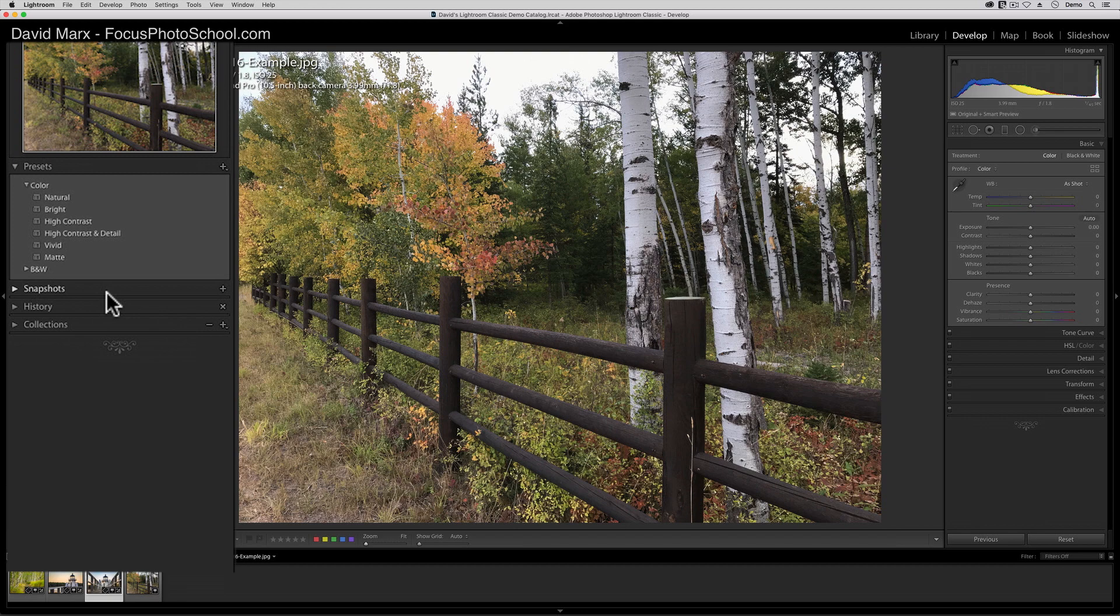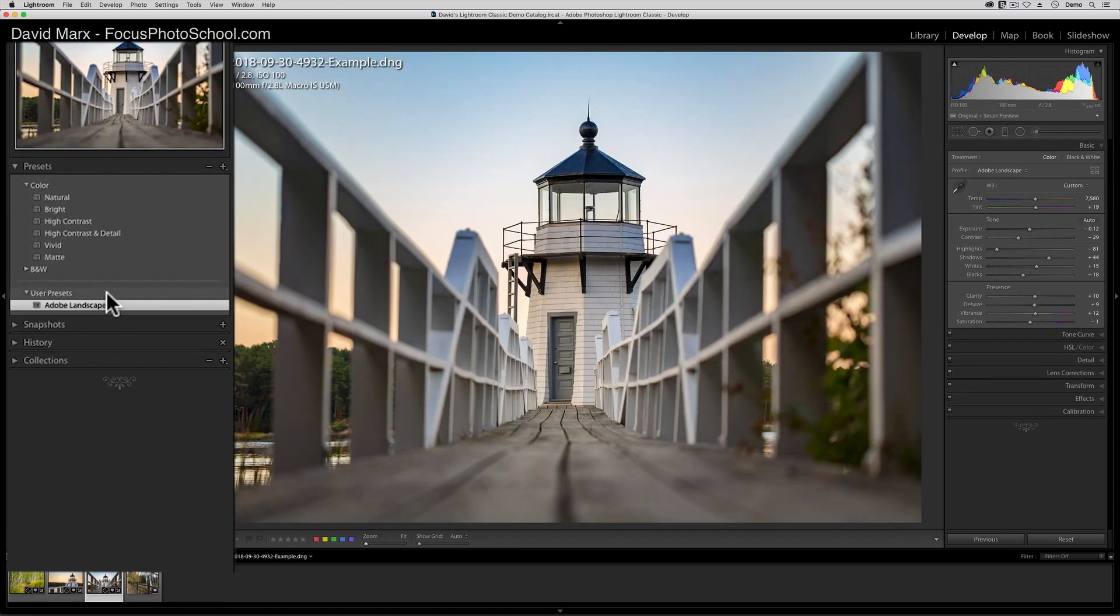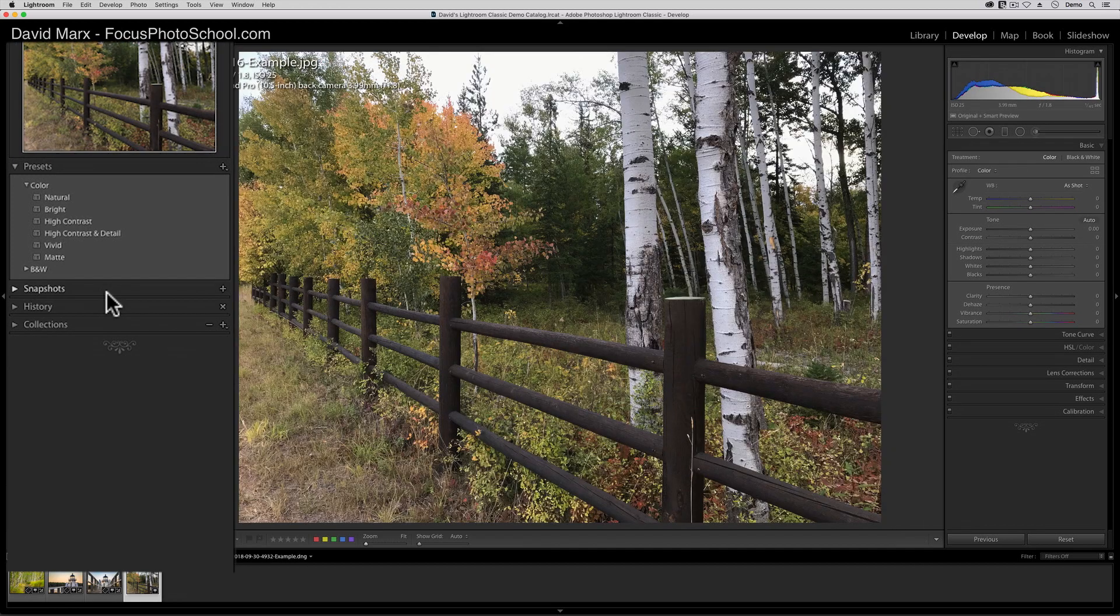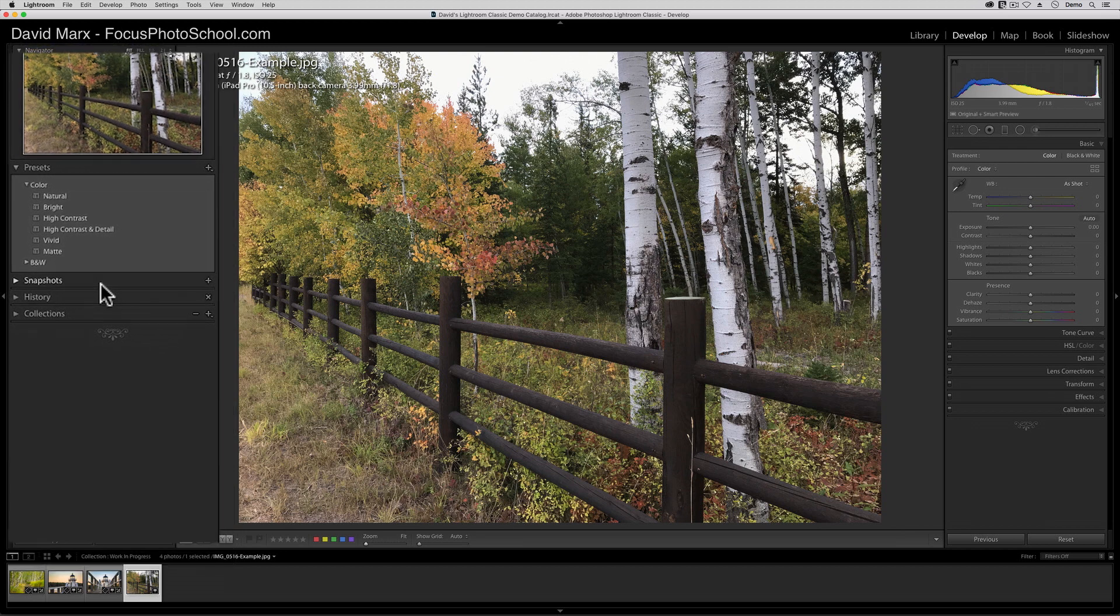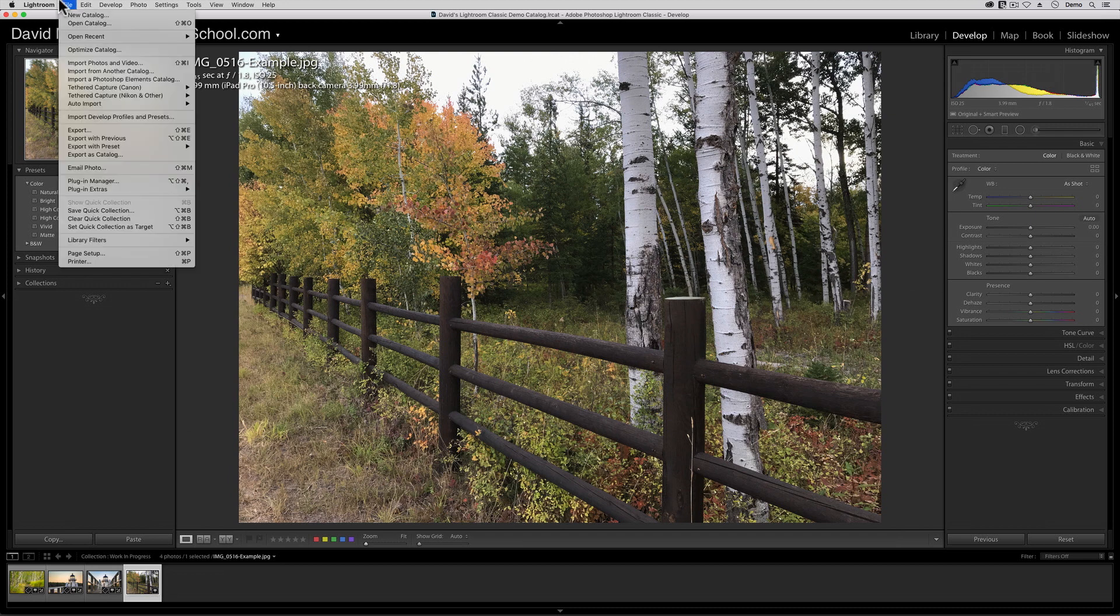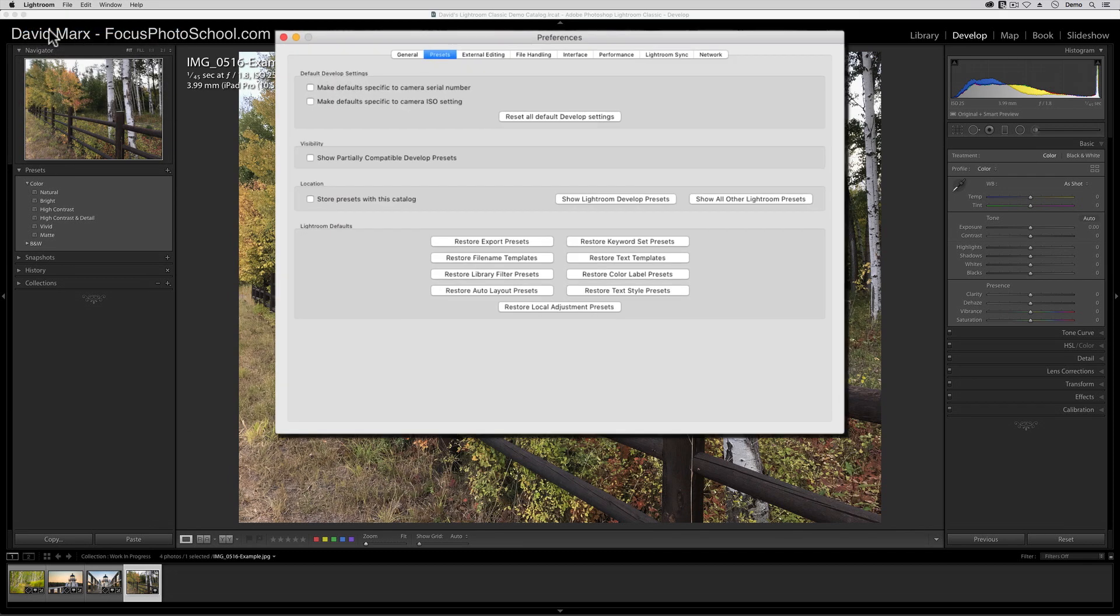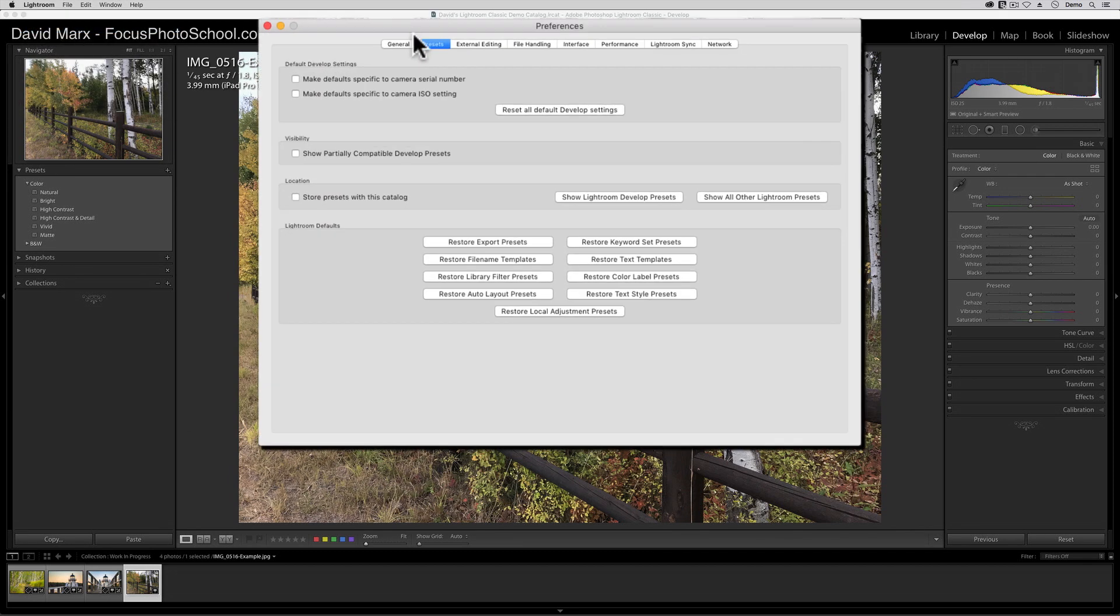Just to show again, if I jump back to a RAW file, see how the preset automatically reappears? But if I go to any other file type, it vanishes. If this new appearing disappearing act upsets you, then I have good news. If you go up to the Preferences menu in the latest version of Lightroom Classic, that's Lightroom Preferences on a Mac, or Edit Preferences for your Windows users, and then you go over to the Presets tab, there is now a new option in here that will solve this problem.